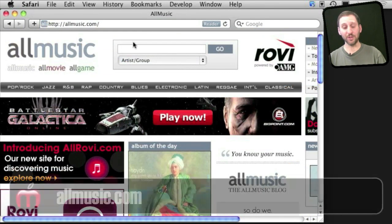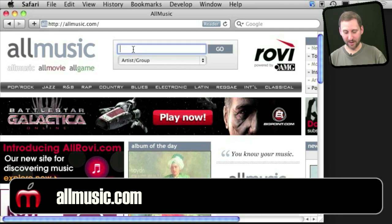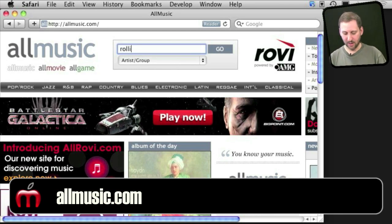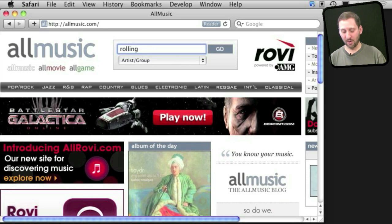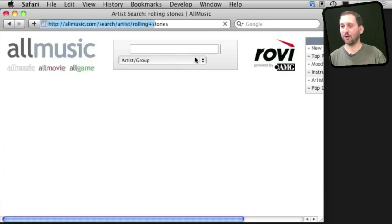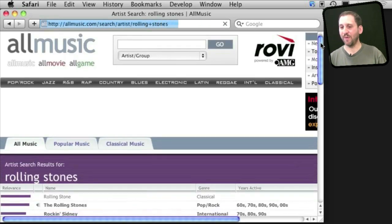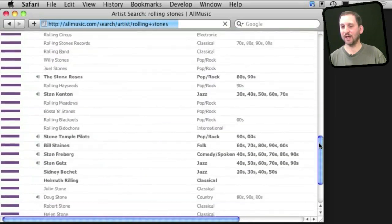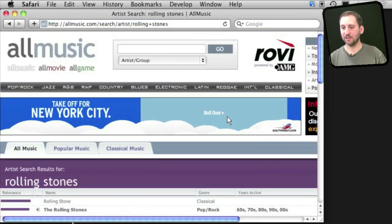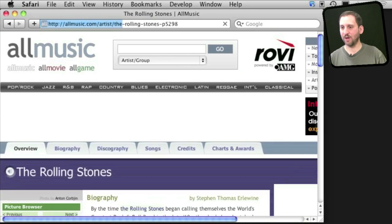The music equivalent to that is AllMusic.com which has been around almost as long. You can look up groups, artist names, song names, album names here. Get all sorts of information about the band and dig in to get more information and song samples as well.